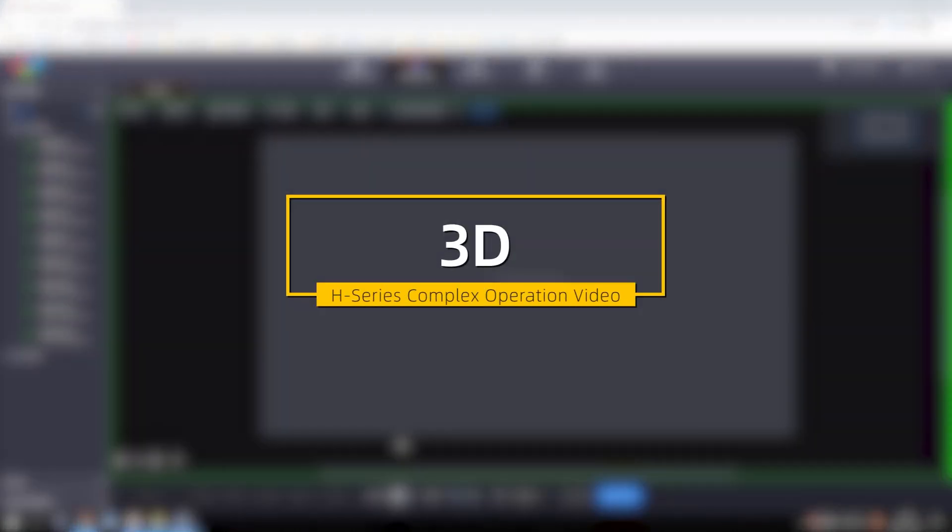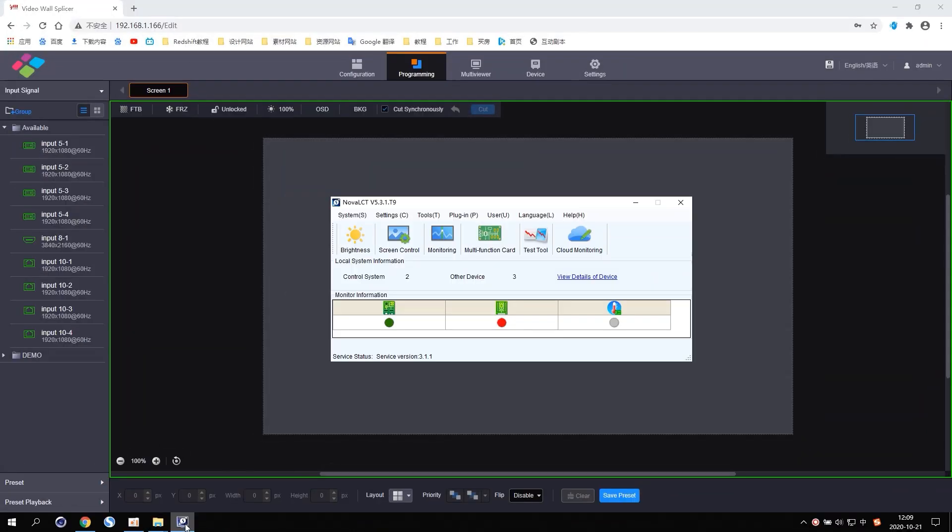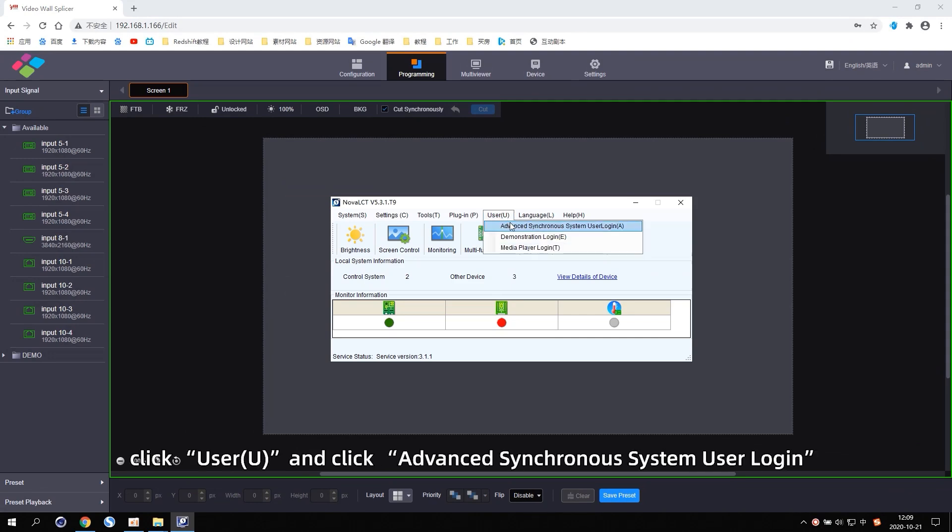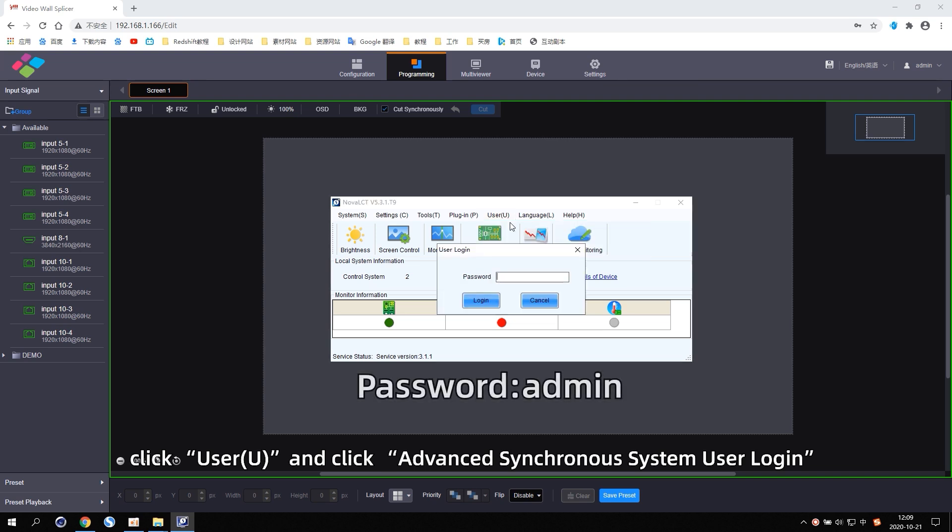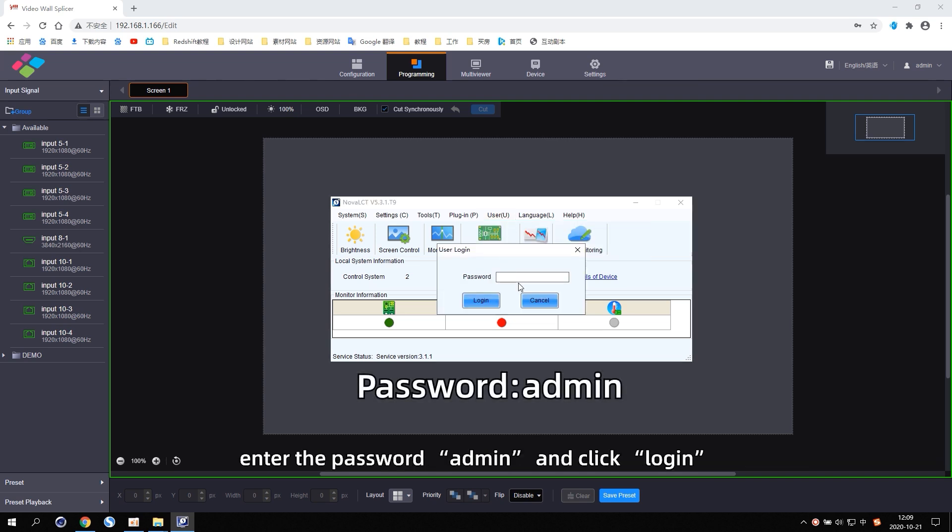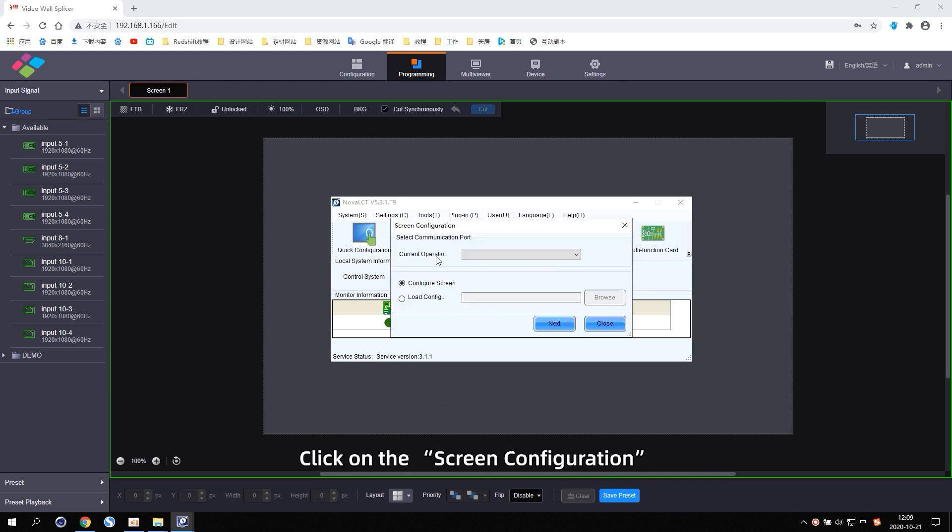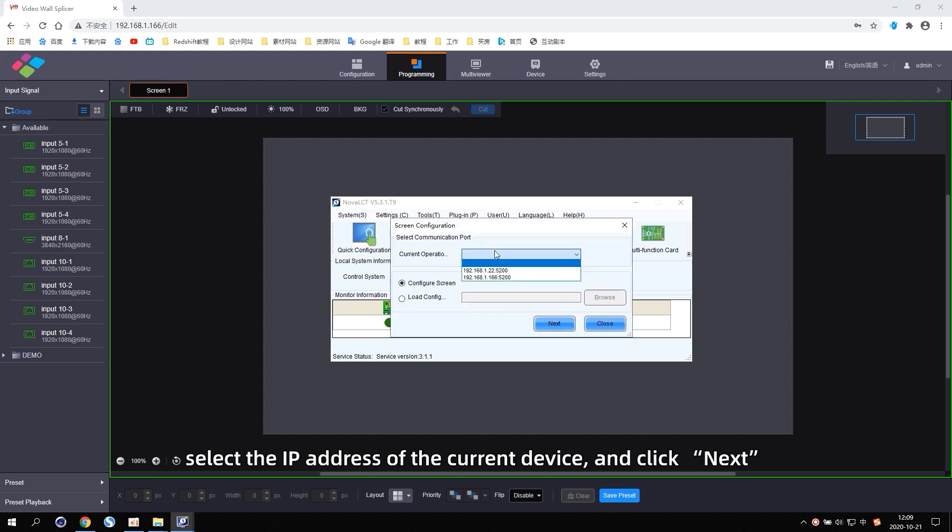3D. Open Nova LCT on the control computer. Click User and click Advanced Synchronous System User Login. Enter the password admin and click Login. Click on the screen configuration. Select the app address of the current device and click Next.